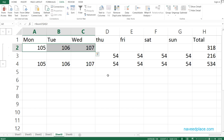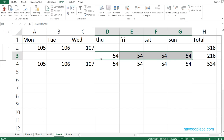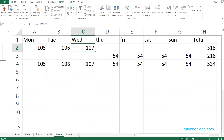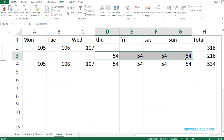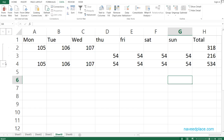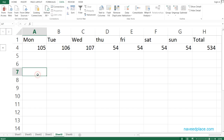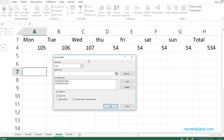Clicking the plus expands the view, showing the data from Sheet 2 — Monday to Wednesday — and the data from Sheet 3 — Thursday to Sunday. The total is 534. So this is how you use Consolidate to get the weekly total.